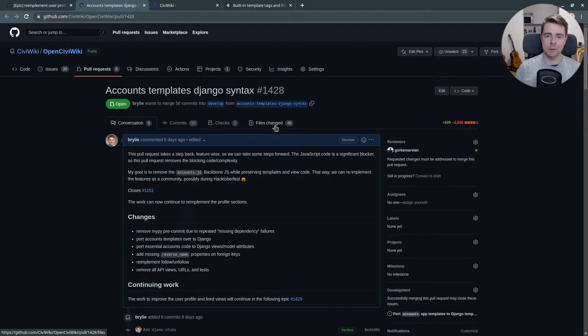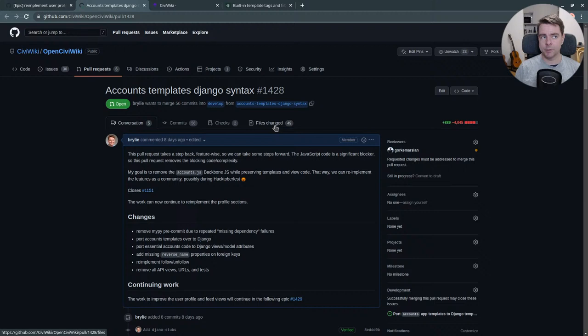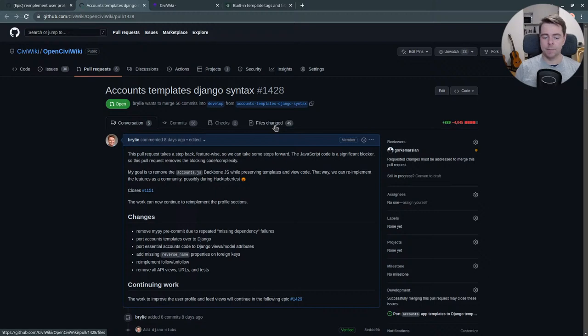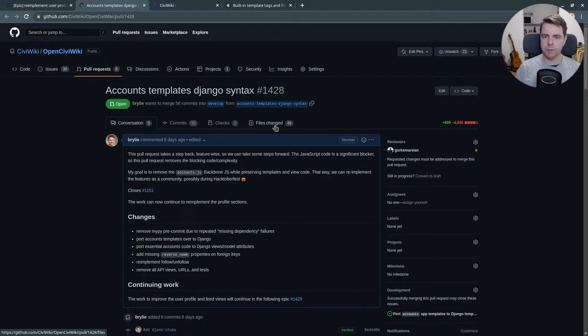There was a REST API in between for the most part. What we're doing though is removing this Backbone.js and we're going back to the basics. We're running only Django, Django templates.